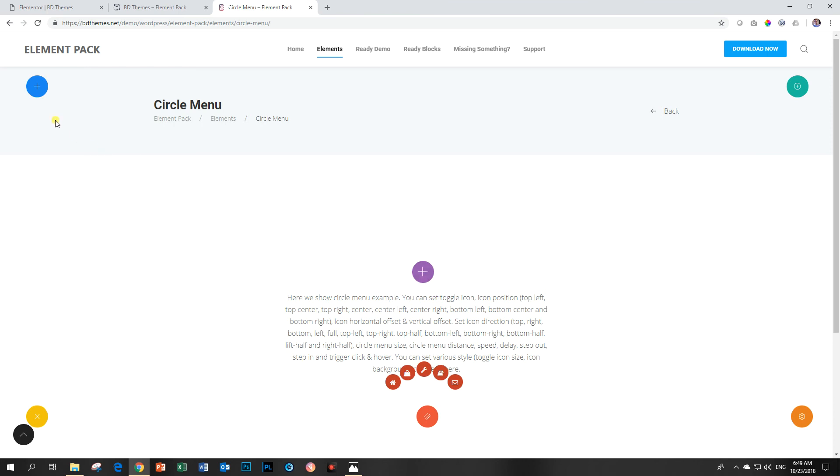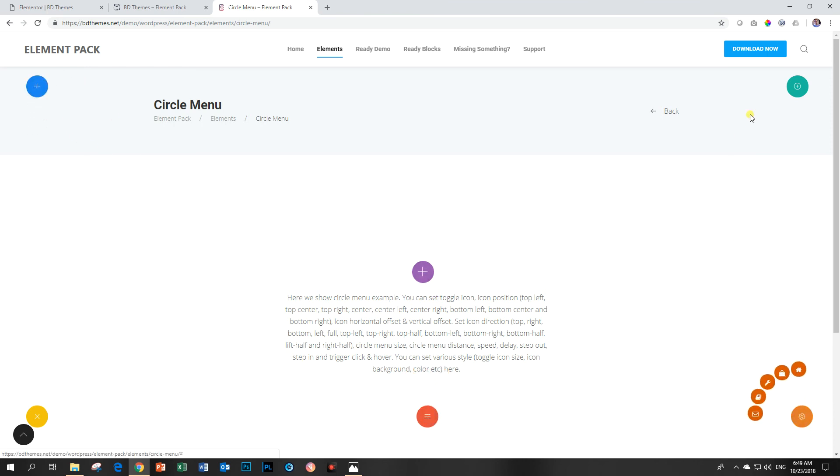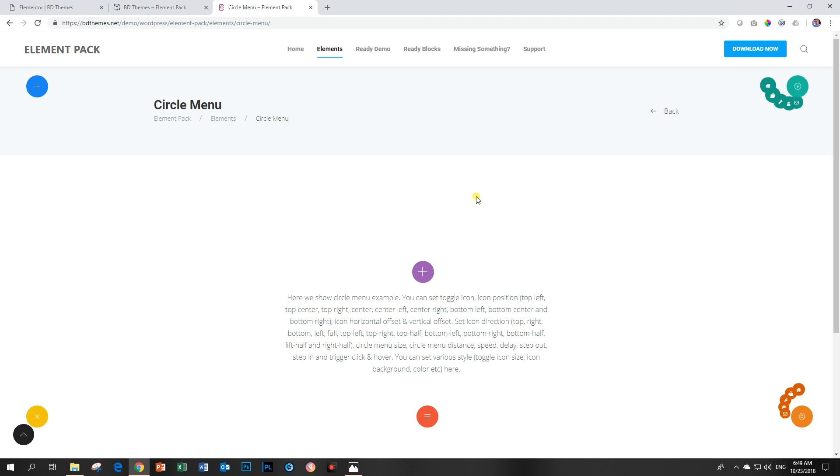This is a circle menu navigation widget by BDThemes for the Element Pack add-on for Elementor.